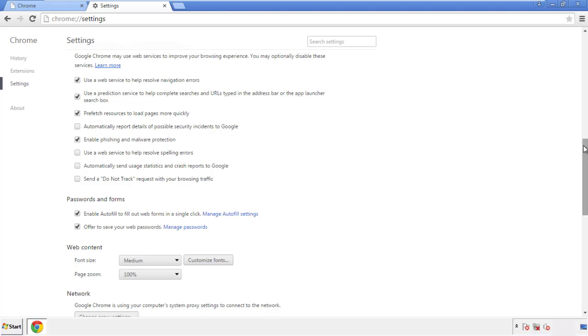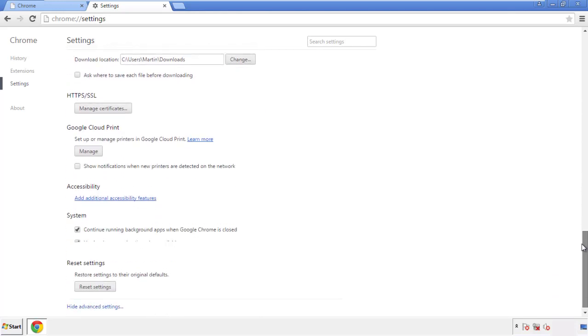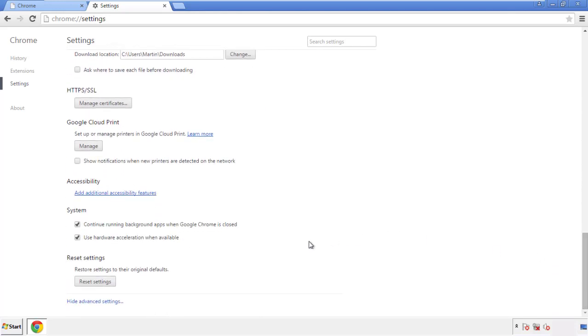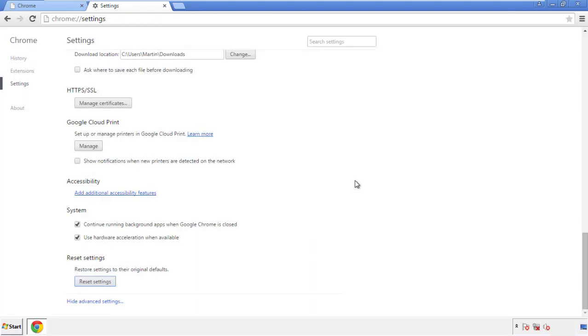Now we can move on to resetting the Chrome browser. Go back to Settings and scroll all the way down to the bottom, then click 'Reset Settings.'